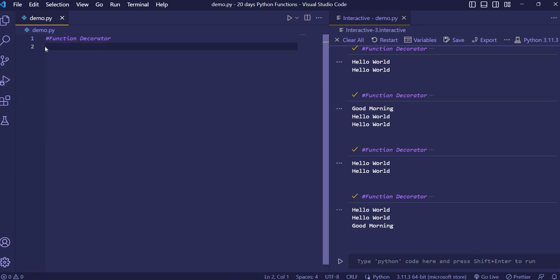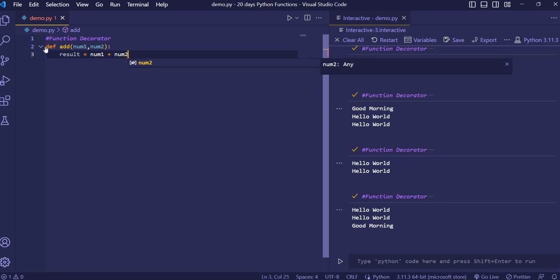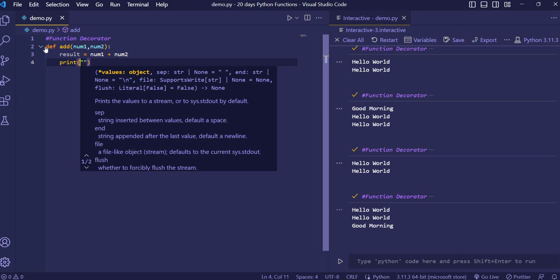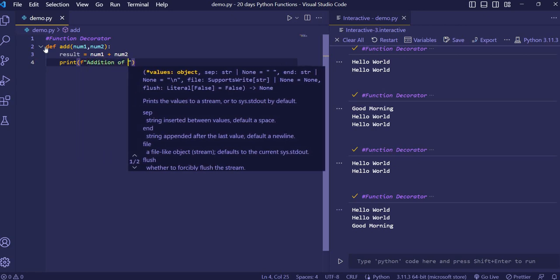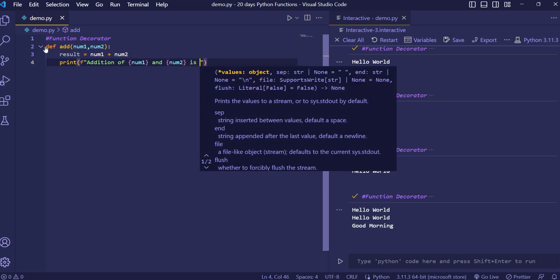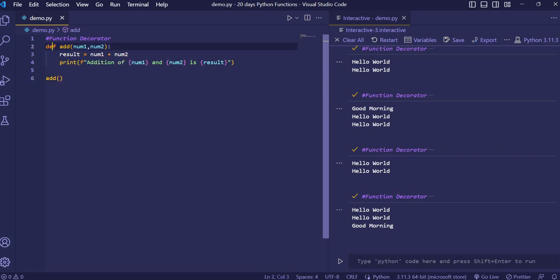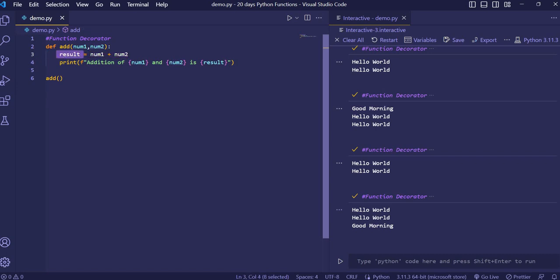Now we'll take an example with two parameters for addition. We'll create the base add function first, store the result of the two numbers into a result variable, and print it using an f-string: 'the addition of num1 and num2 is result'. Then we simply call our add function. This is the base — it takes two parameters num1 and num2, adds them, stores in result, and prints it.